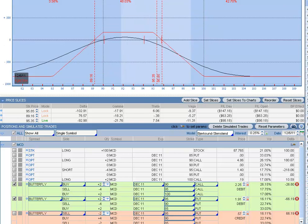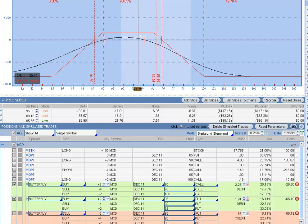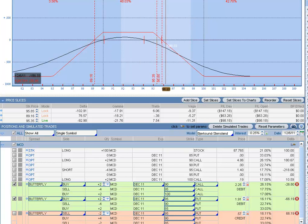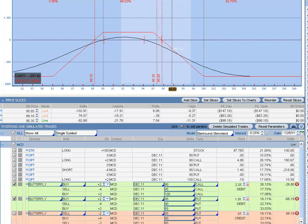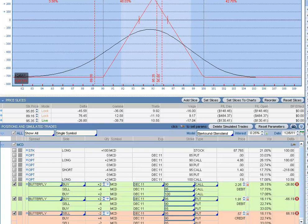So as of today, this is what the chart looked like. And when I did this in the morning, McDonald's was actually outside of my breakeven. It was over here somewhere. It closed the day inside the breakeven. But when I did this, it was outside of the breakeven. Now, so what I did was I went ahead and take this butterfly off.